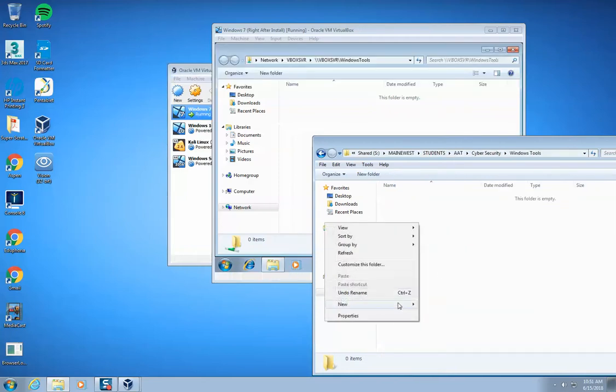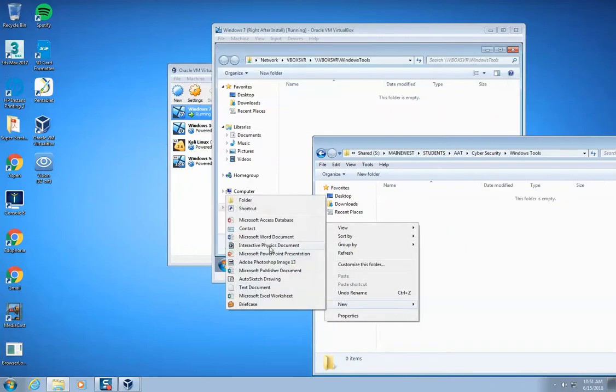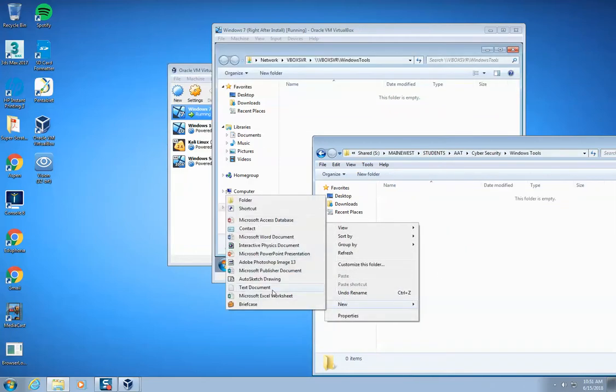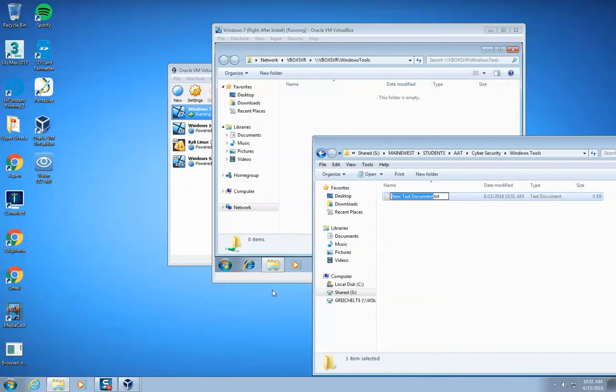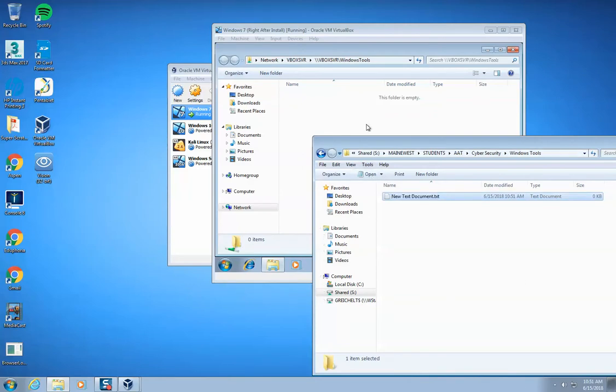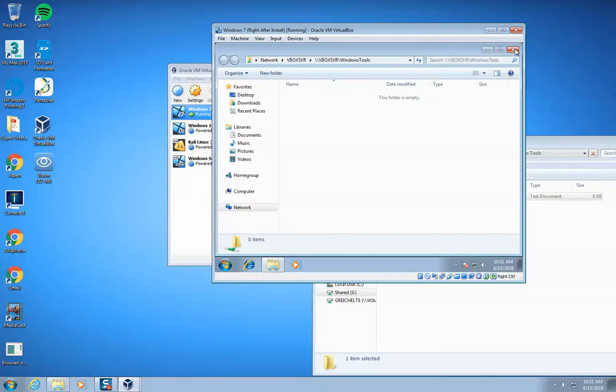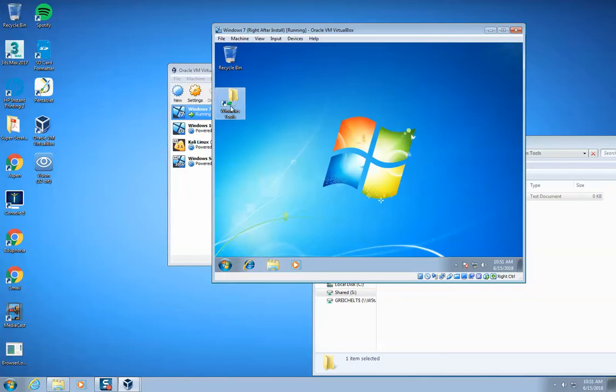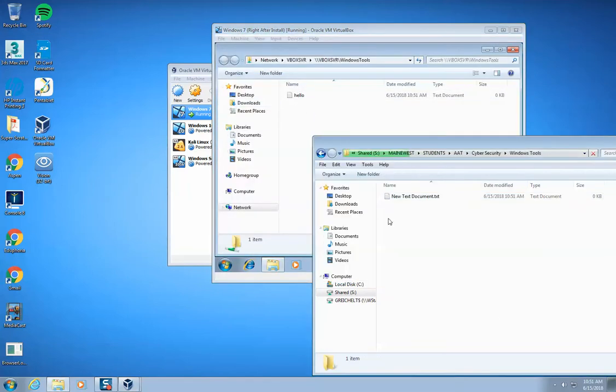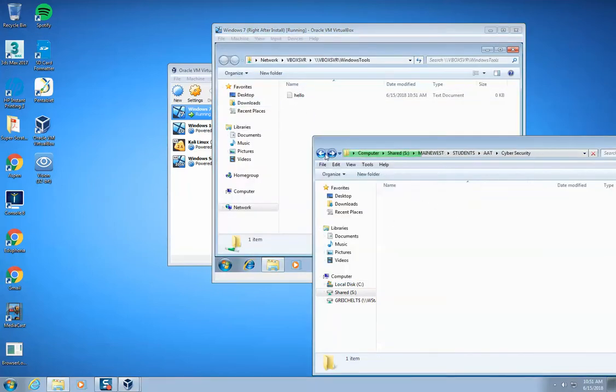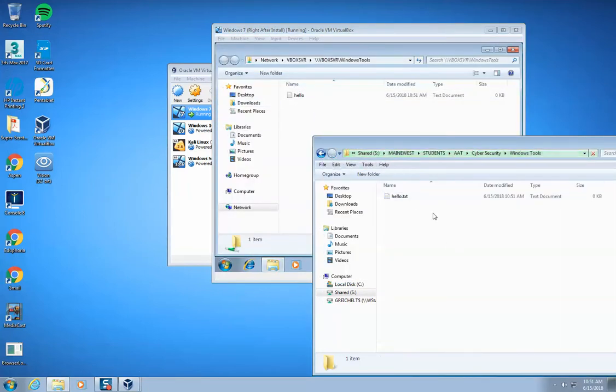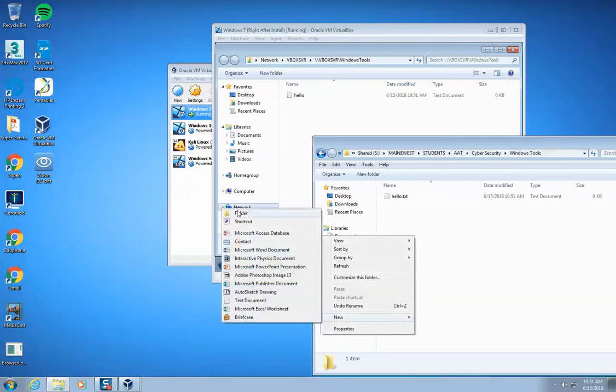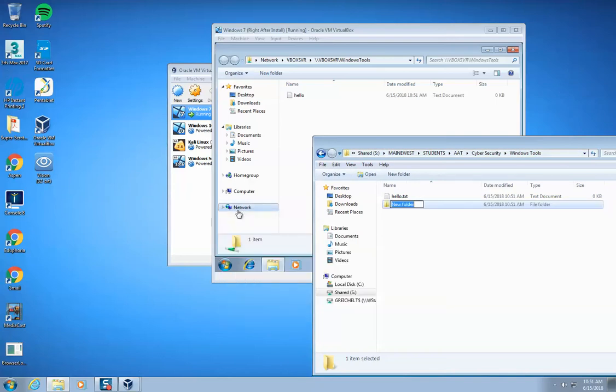So as your teacher, when I create new items, like this text document right here, it will pop up for you guys. When I create a text document or I create a folder in here, I'll create a folder called this is on the share drive.